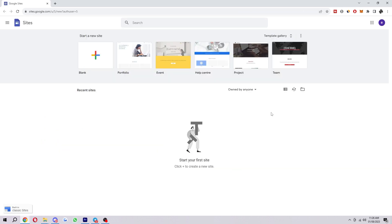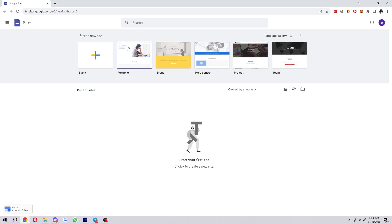Once you're logged in it will look a little something like this, and at the top it will say start a new site. From here it will give you a few templates — you can choose a blank canvas if you want, but you can also choose a portfolio, an event, a help centre, a project, or a team template. Down at the bottom you can find sites that you've previously made if you have any already.